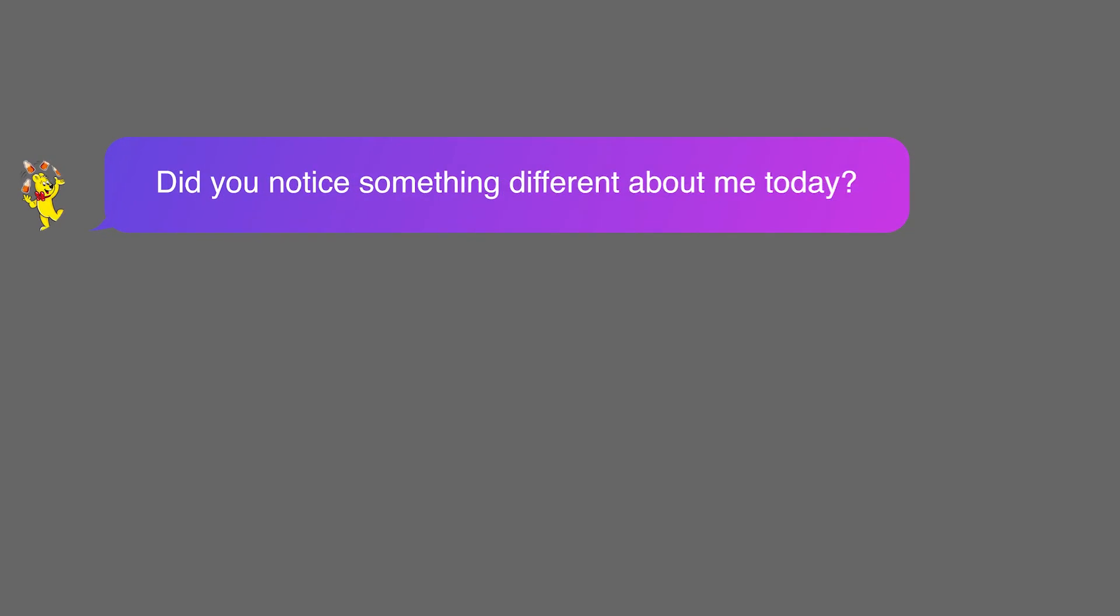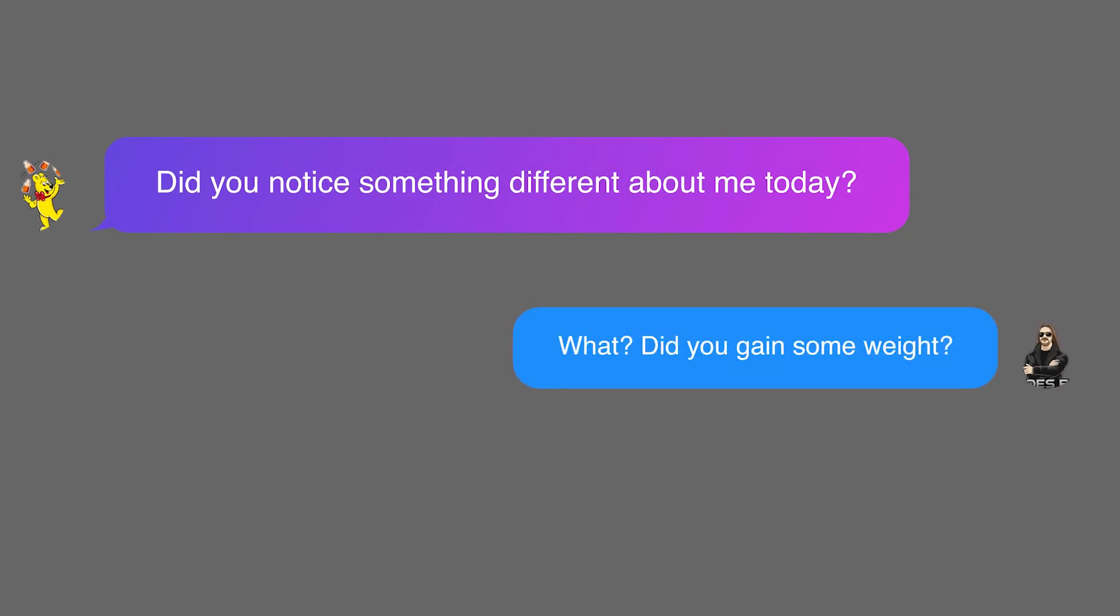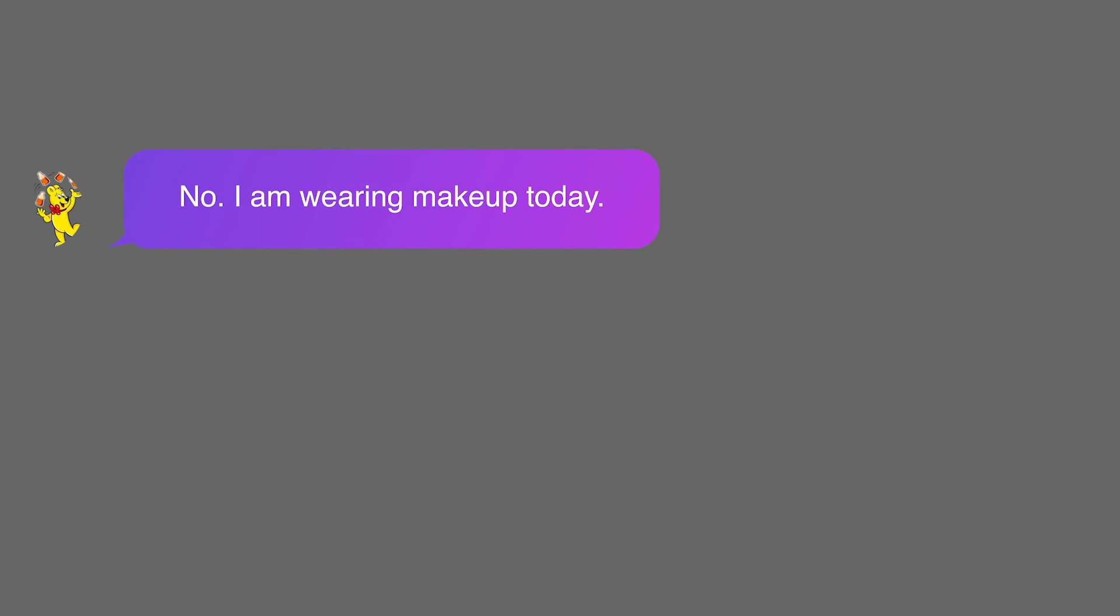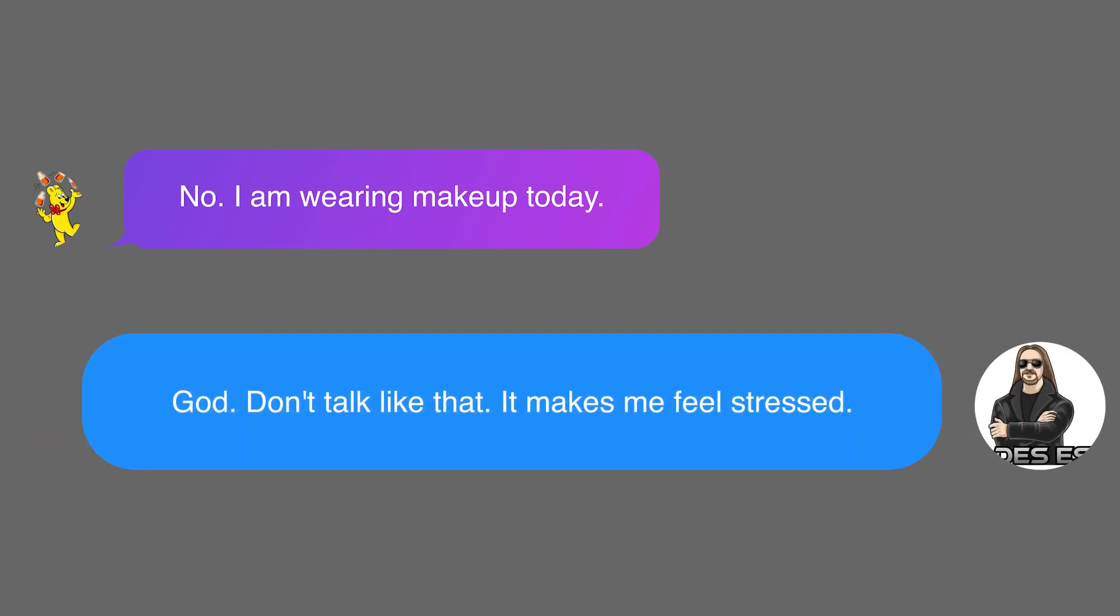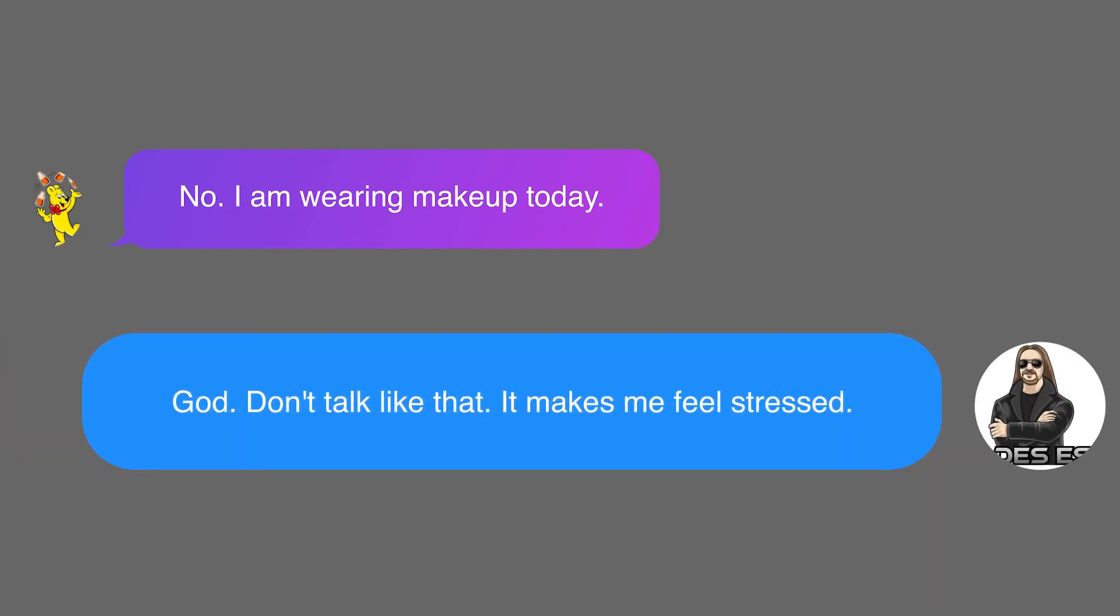Did you notice something different about me today? What? Did you gain some weight? No, I'm wearing makeup today. God, don't talk like that. It makes me feel stressed.